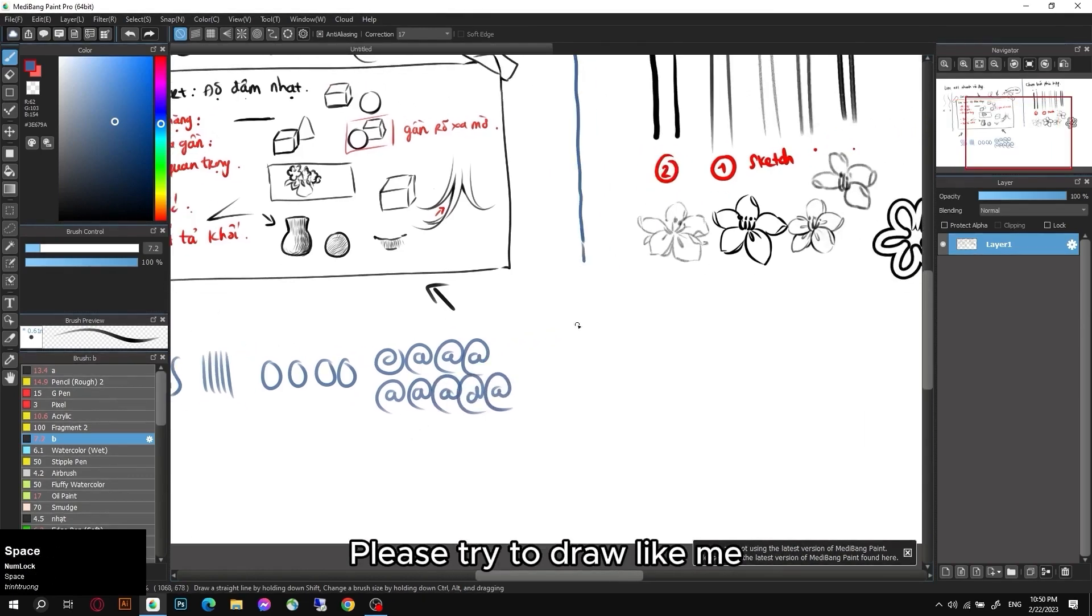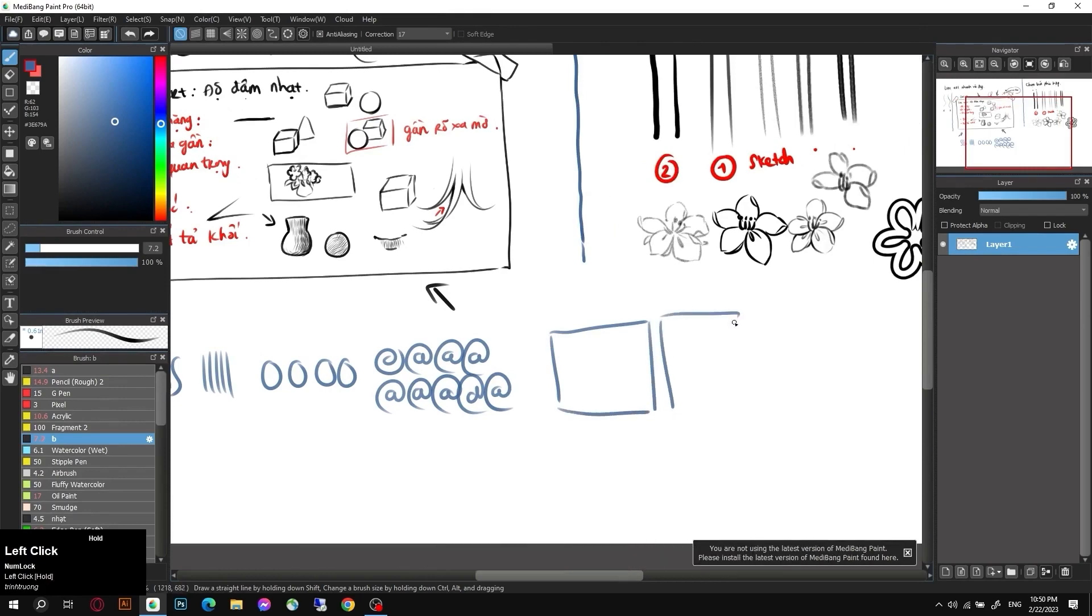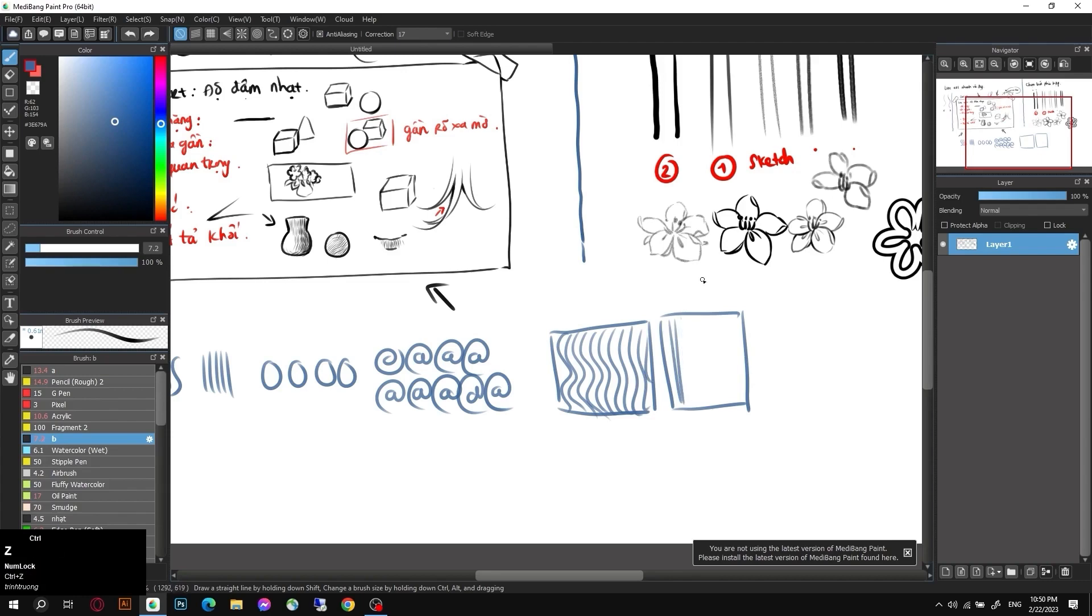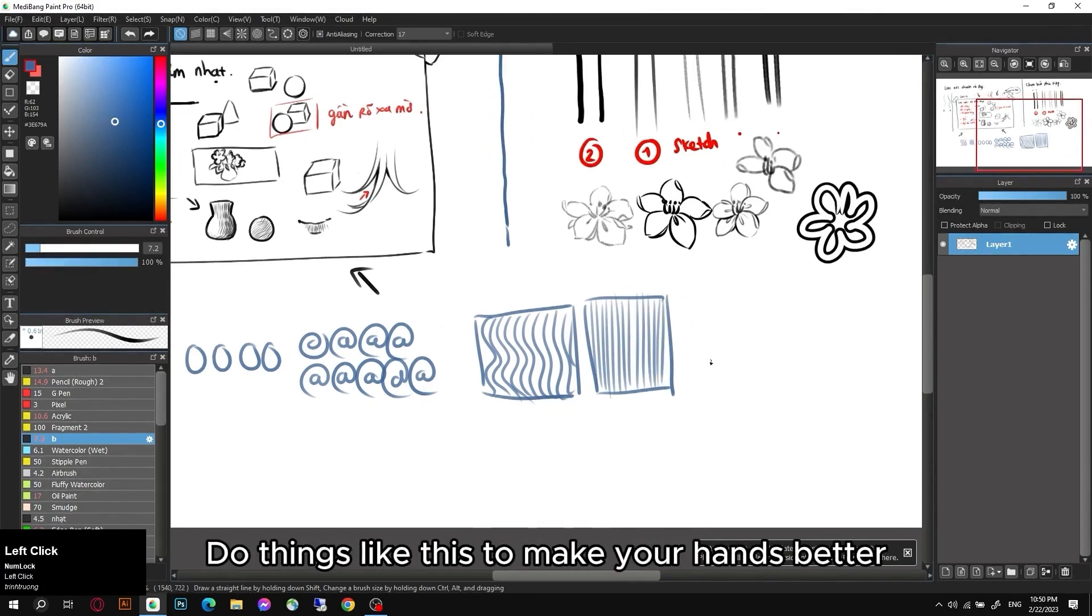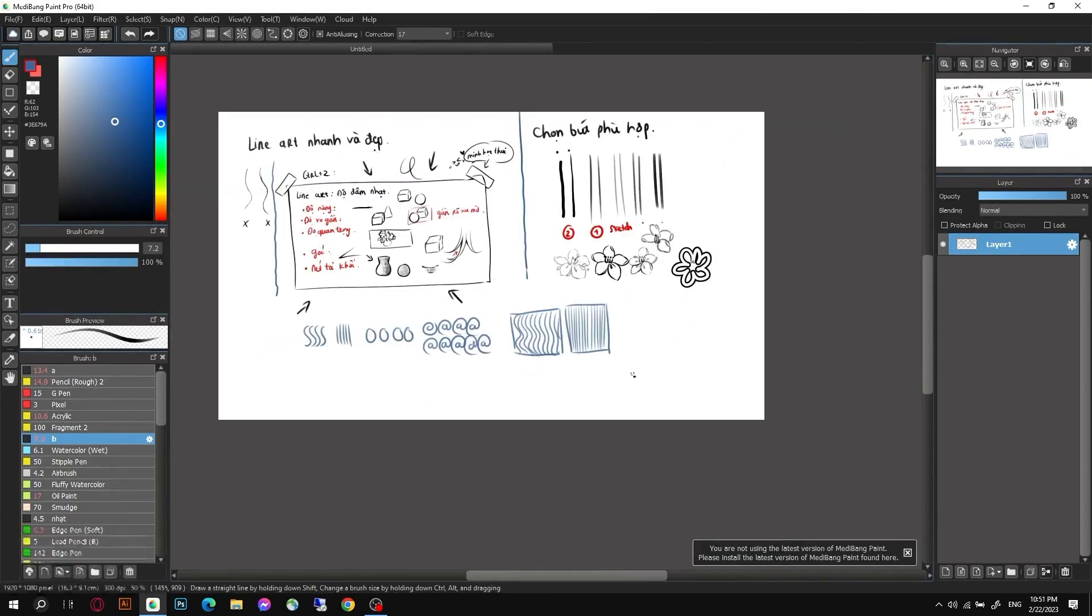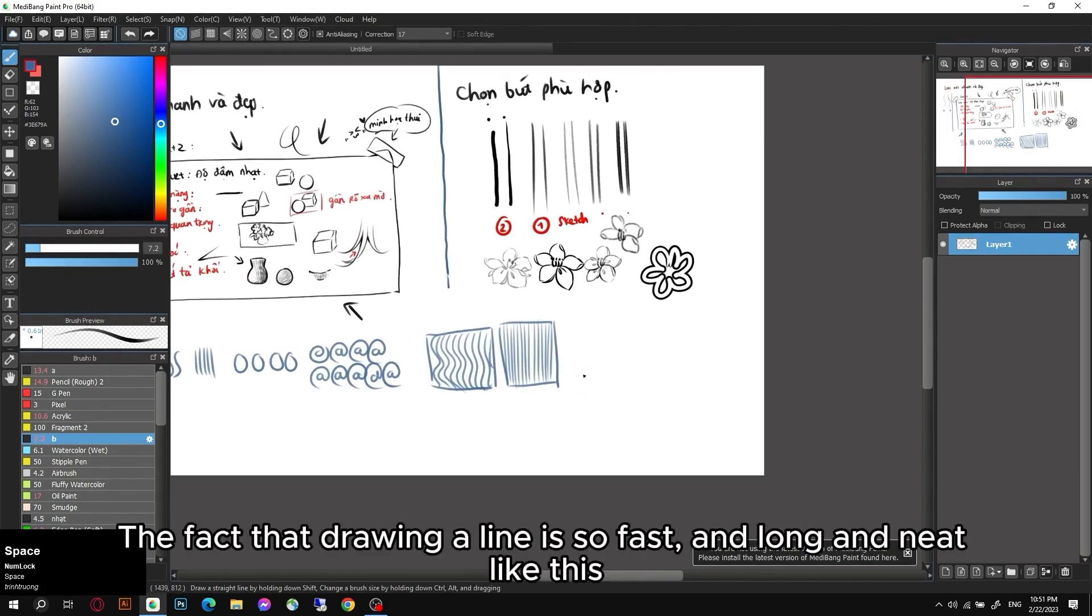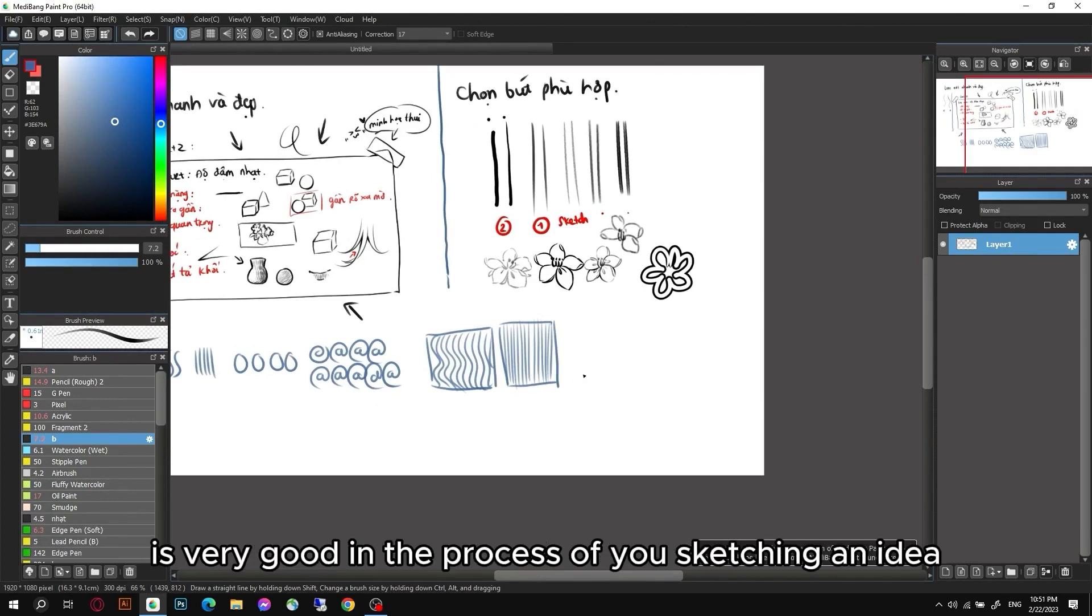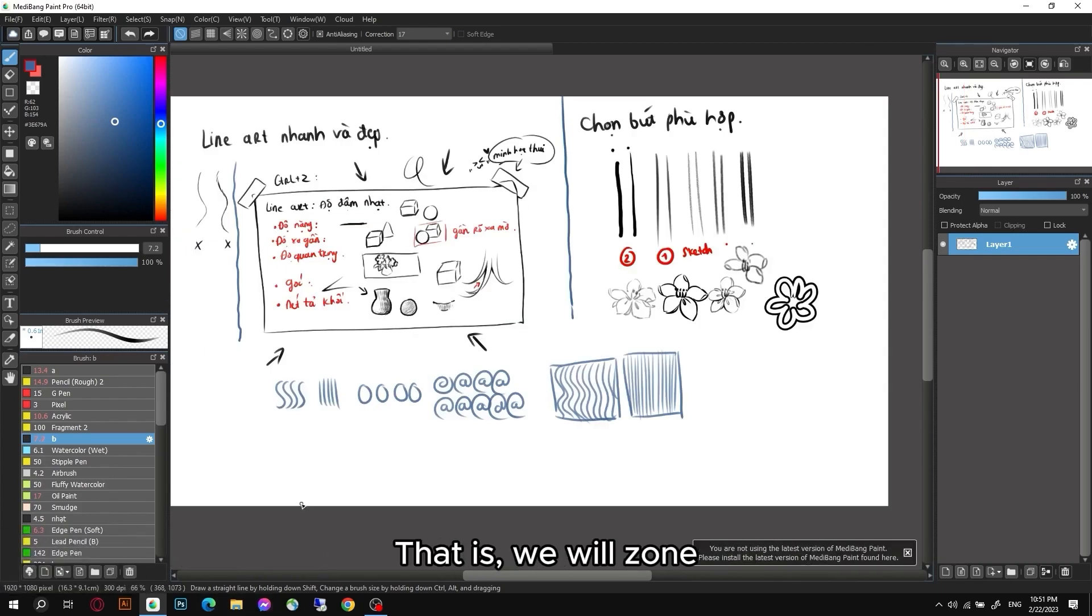Please try to draw like me. You will draw squares one by one like this. Give it a try. This one is actually good even for whom draw it by hand. Do things like this to make your hands better. The fact that drawing a line is so fast and long and neat like this is very good in the process of you sketching an idea. And now we will review the tool palette one more time. That is, we will zone and we will delete it.